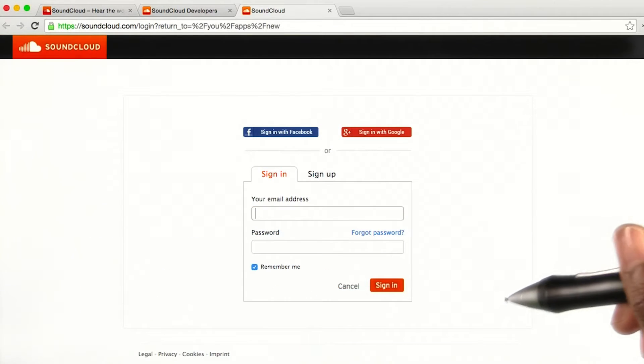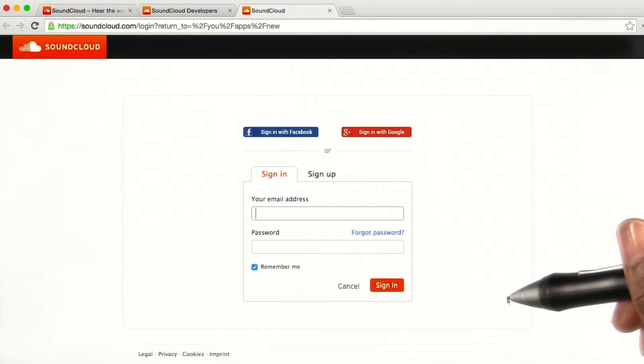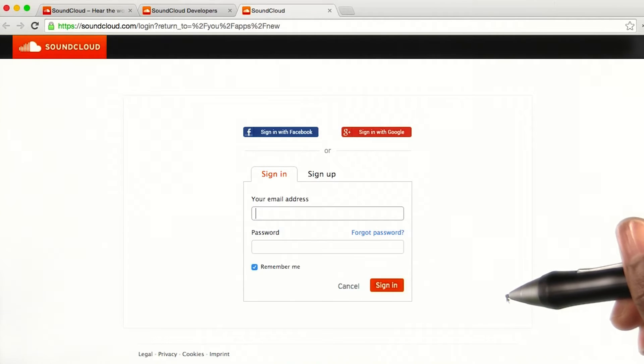To control and protect their resources, SoundCloud requires developers to register each application they want to create that will communicate with their API.